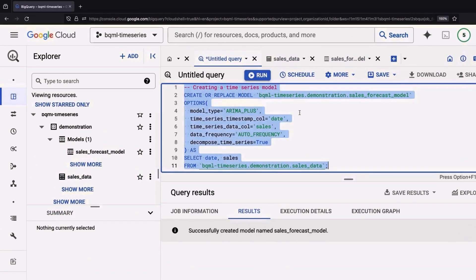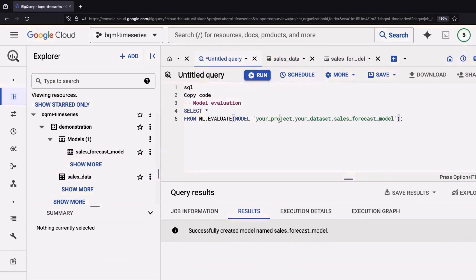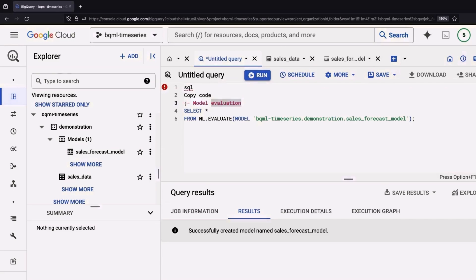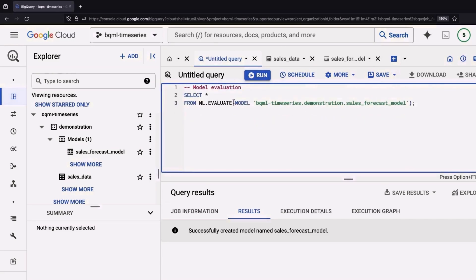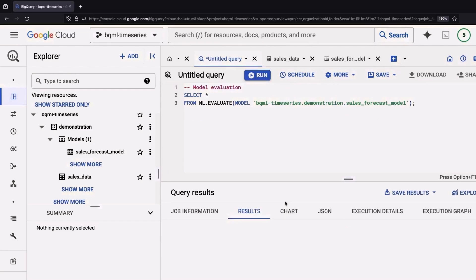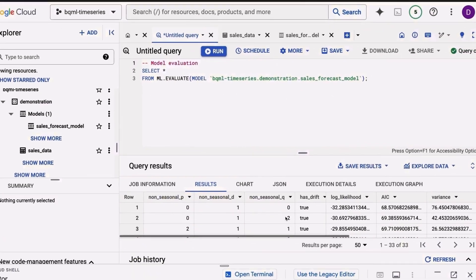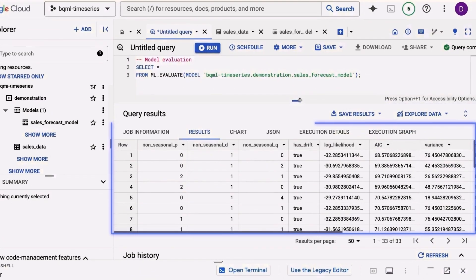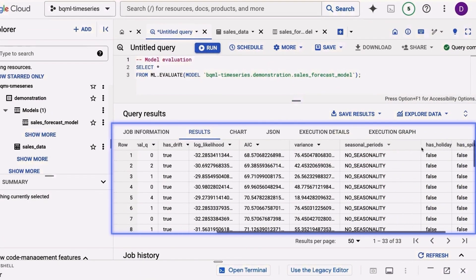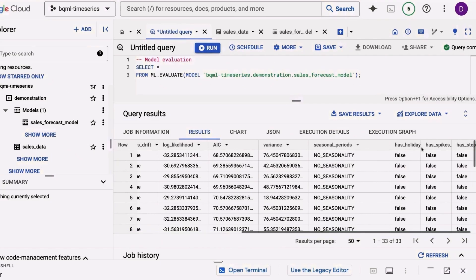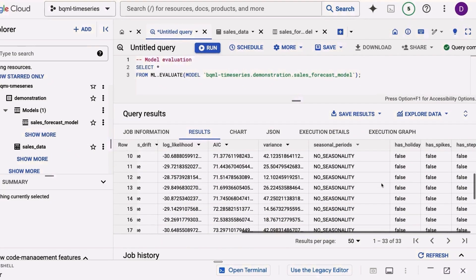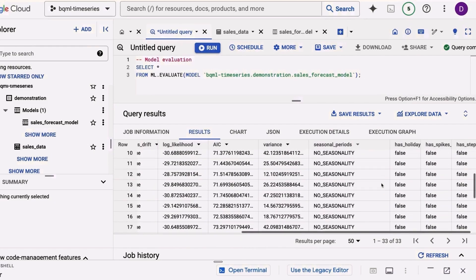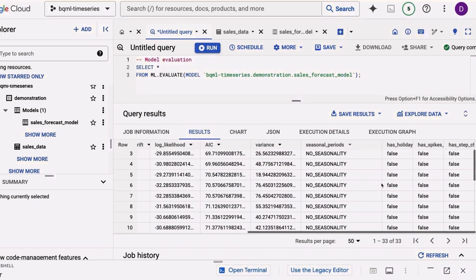But of course, the next exciting part is going to be evaluating and using the model, and we can do that all in SQL still. So let's go ahead and run an evaluation where we'll see results. This evaluation gives us a lot of technical details that might be interesting for things like seasonality or spiking. But the real meat here is going to be doing predictions.